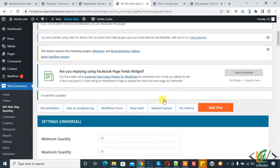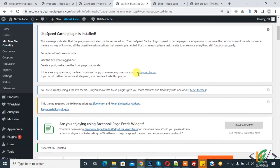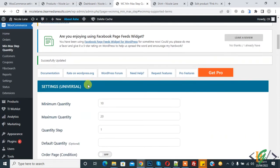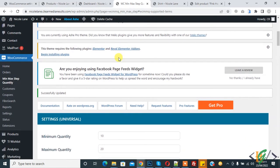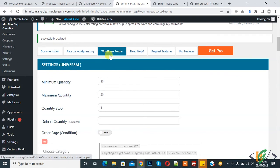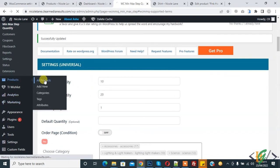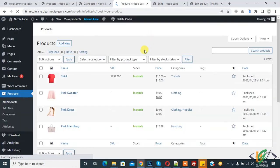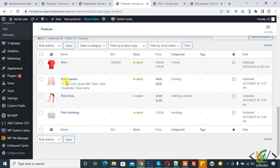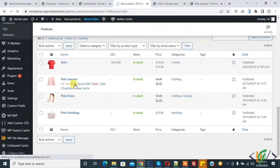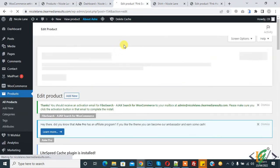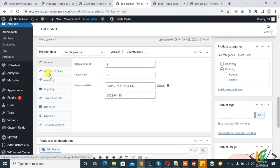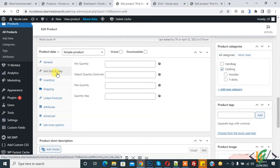From this section you can set maximum and minimum quantity for all products. Now go to Products and we will set maximum and minimum quantity for an individual product. Click on All Products, open the product, and scroll down. You will now see Minimum, Maximum, and Step fields.